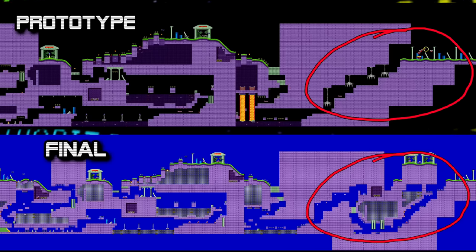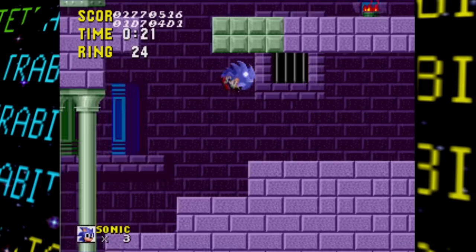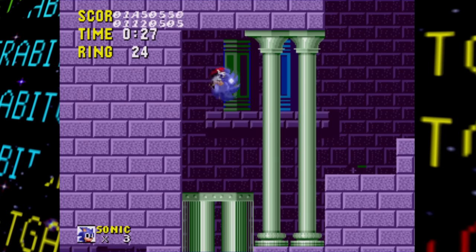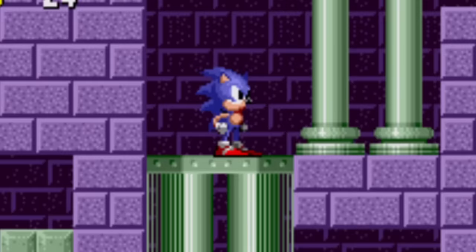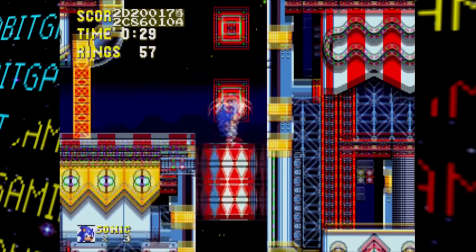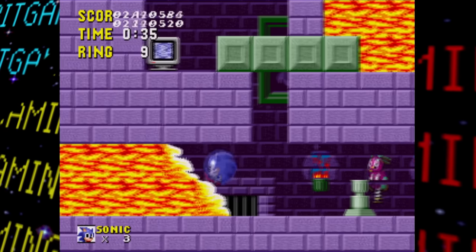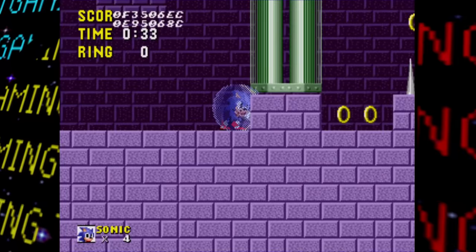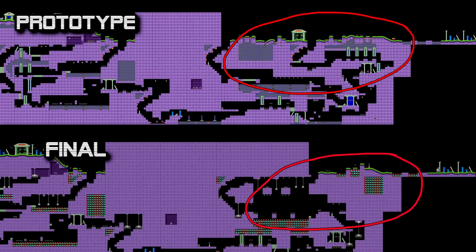In Act 2, the layout was quite different in the latter half. A big change involves glass platform things — instead of hitting a switch to move them, Sonic has to jump on them several times to very slowly lower them, similar to the barrel mechanic in Carnival Night Zone in Sonic 3. Act 3 has more of the same changes with major layout differences toward the end. Since Green Hill Zone was the only one with a working boss fight, this zone ends with just a signpost.